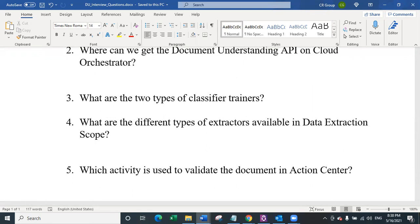The fifth question is: which activity is used to validate the document in action center? There are two types of activities specifically for document understanding. The first is create document validation action, which creates the action and assigns it to a specific user on action center. The second is wait for document validation action and resume, which uses the heartbeat mechanism of the UiPath robot, waits for the action to be completed, and then resumes the workflow that is in a paused state.